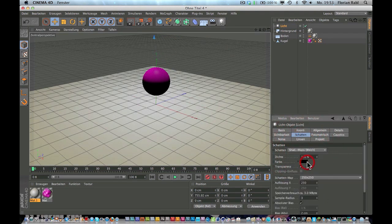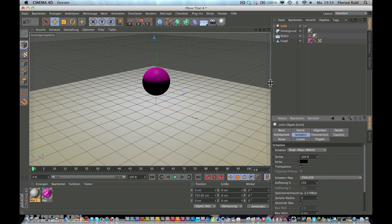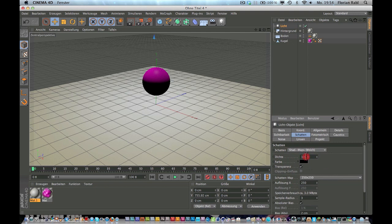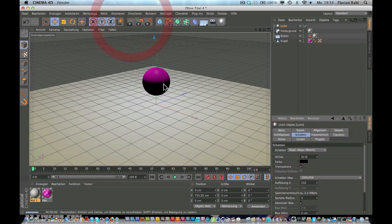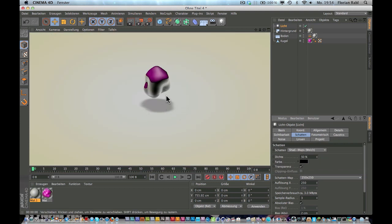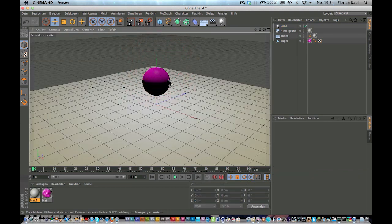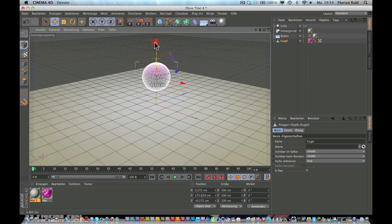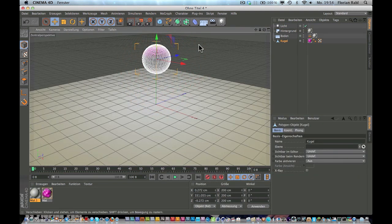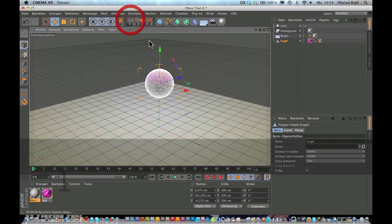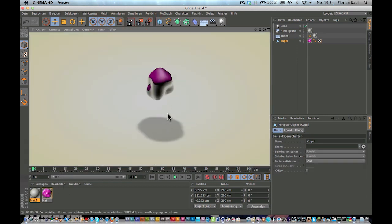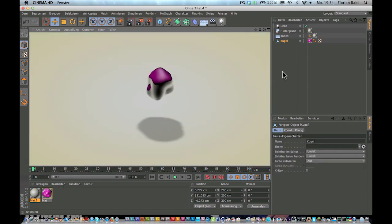So now let's make a new light. Drag it up and select soft shadow maps. And now turn the density down to 50. So now we have a little shadow on the ground. Maybe drag it up a little bit like this.